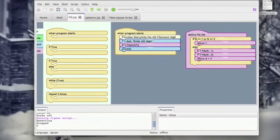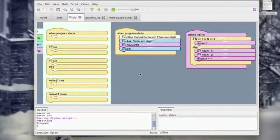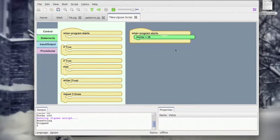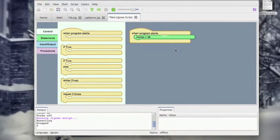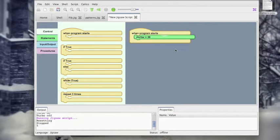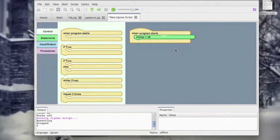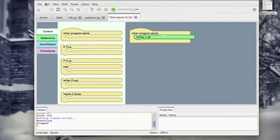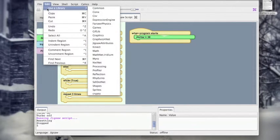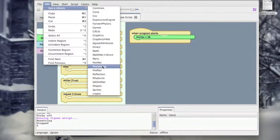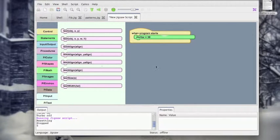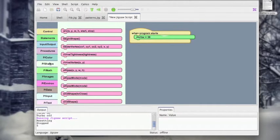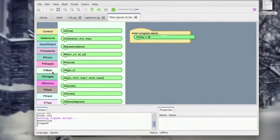Great. So now I want to go back to Calico and talk about the Processing library. So let's go back to our basic program that just has a variable definition. Let's say I want to actually use Processing with my new Jigsaw script. So what I would do is go to Edit, use a library, come down here to Processing, and now I have a bunch of new tabs available to me.